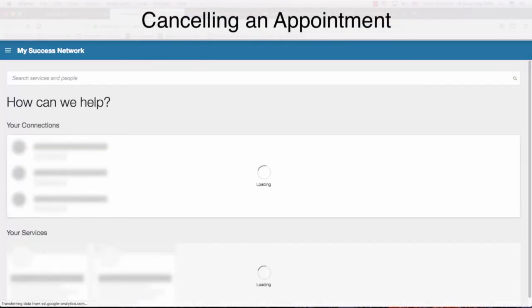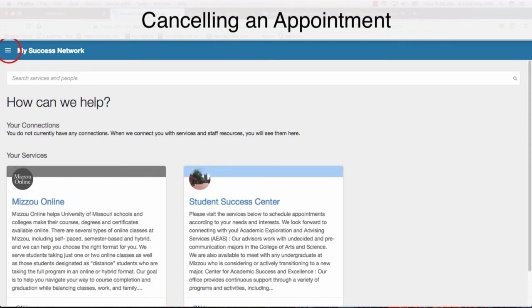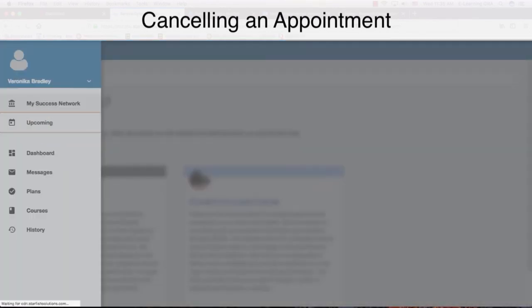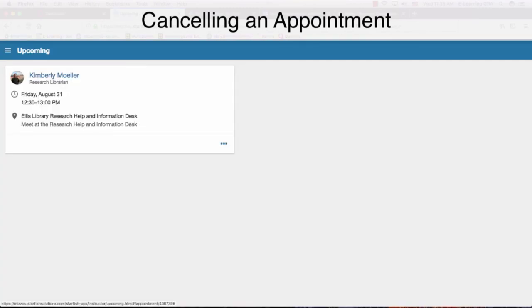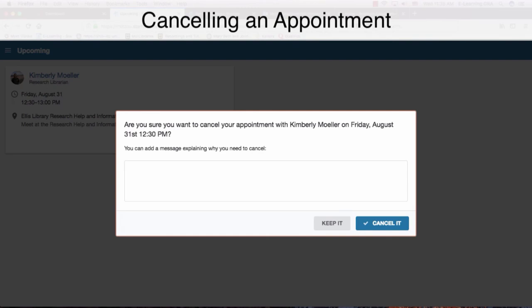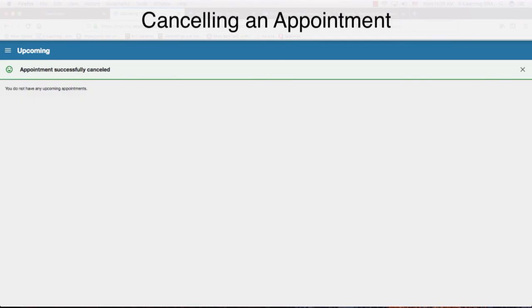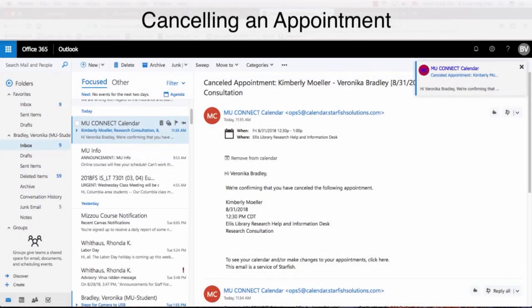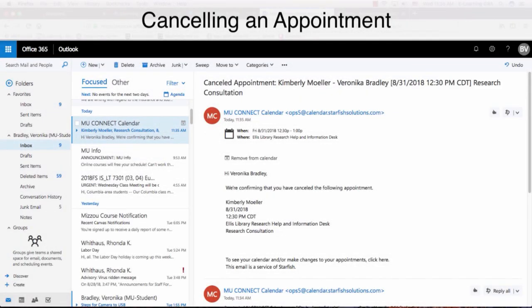Instead of My Success Network, choose Upcoming. Use the dots below to cancel the appointment. You can explain why you are canceling, or you can just cancel it. It will show you that you don't have any upcoming appointments, and you will also receive an email confirming that your appointment was cancelled.